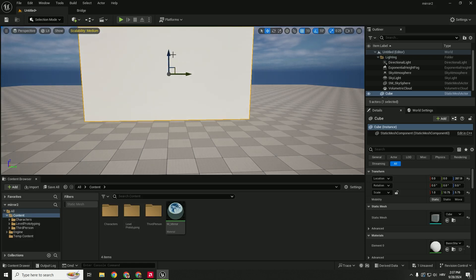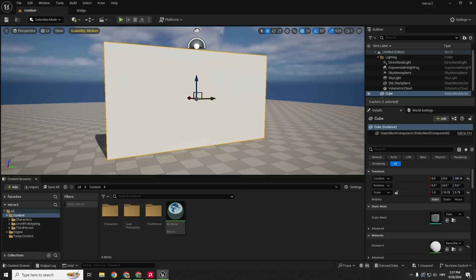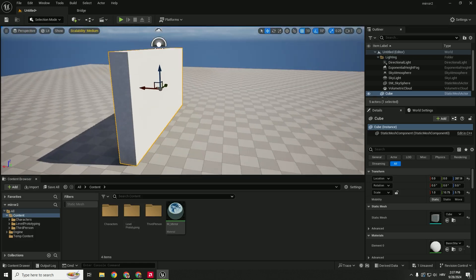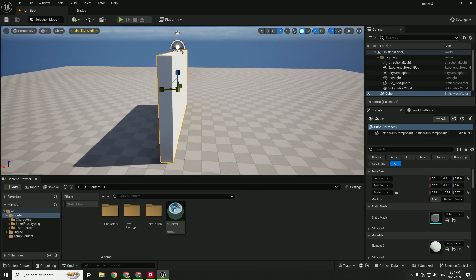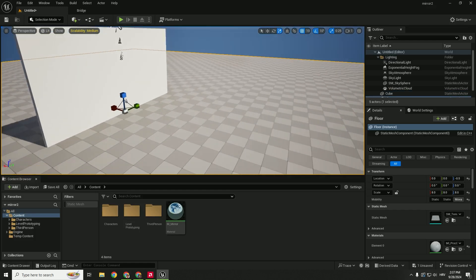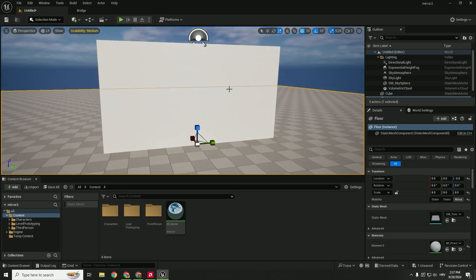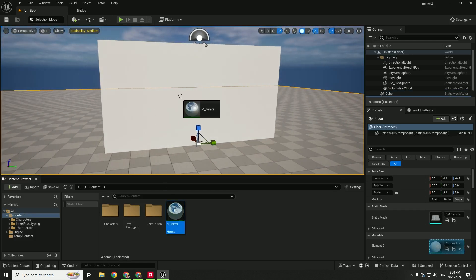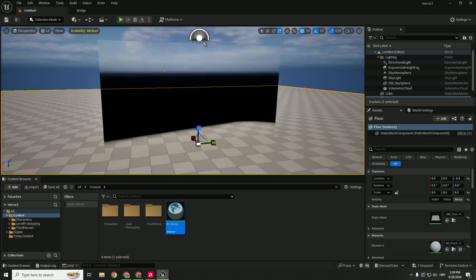You can hit End to drop it on the ground and make it a little bit thinner so this resembles a mirror. And just drag and drop our material to the cube.